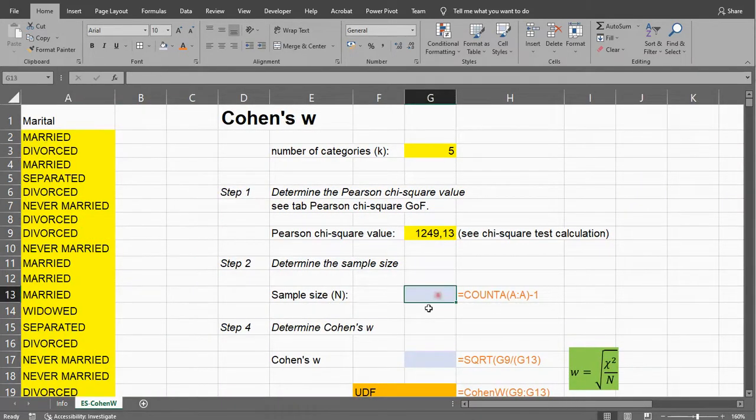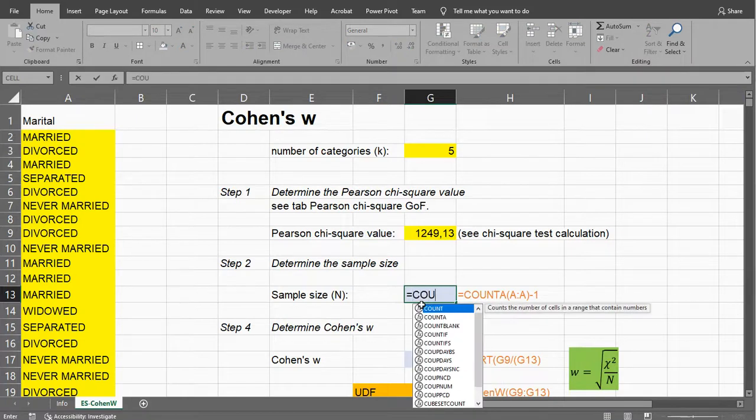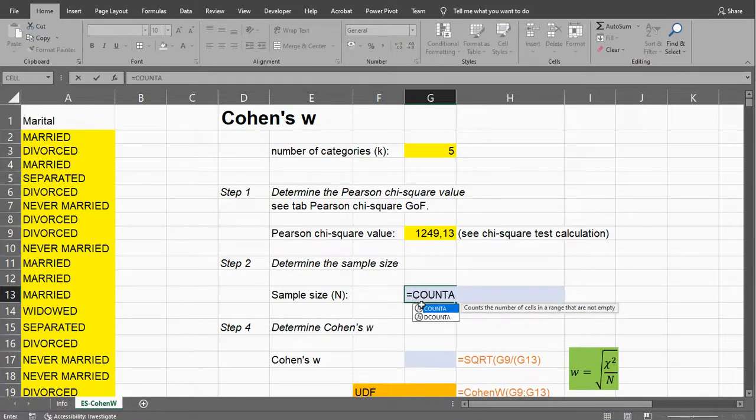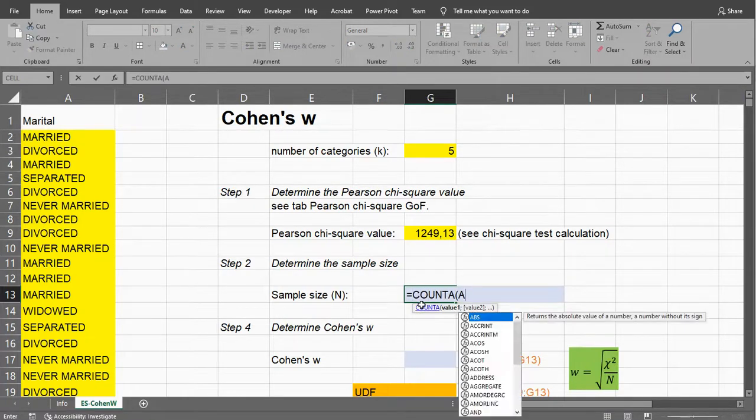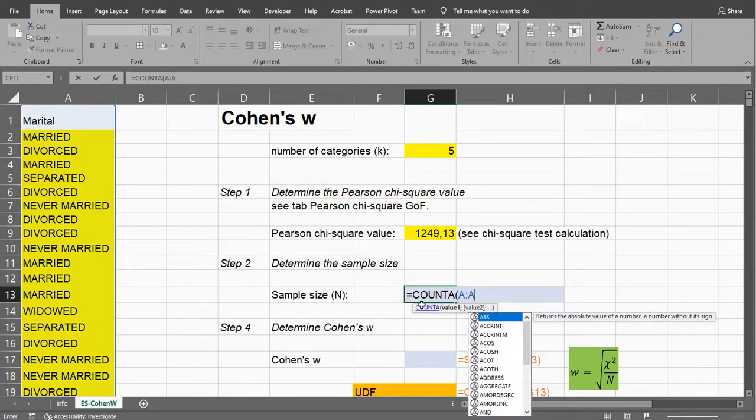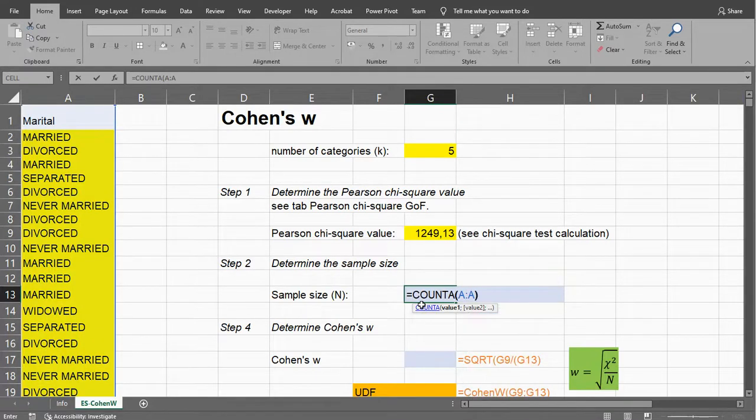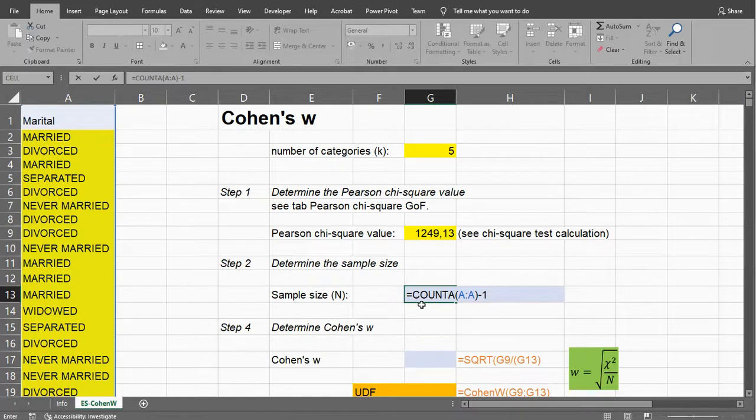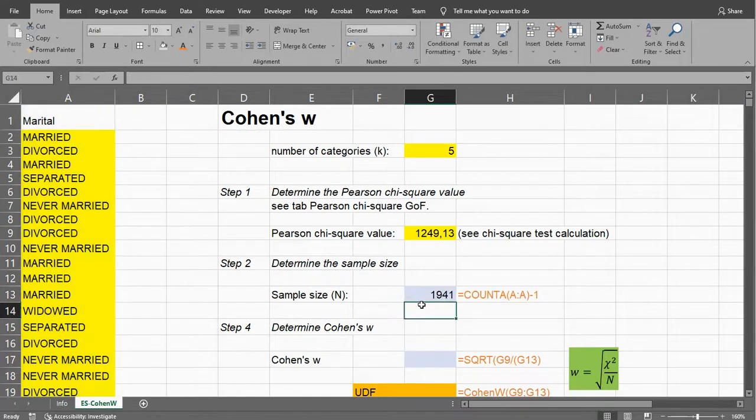The total sample size is just the number of data points. I could use COUNTA, which counts the number of cells in the range that are not empty, so in this case my entire column A. I need to subtract one because my column title is there as well, which isn't a data point in itself.